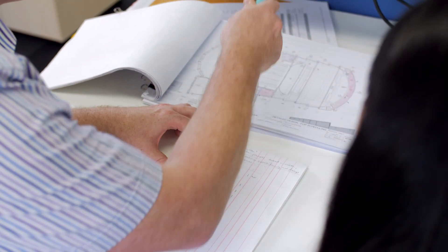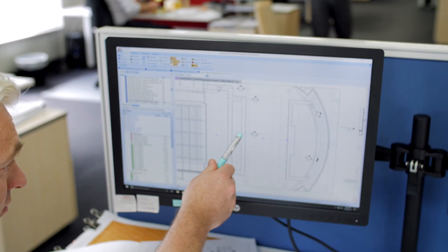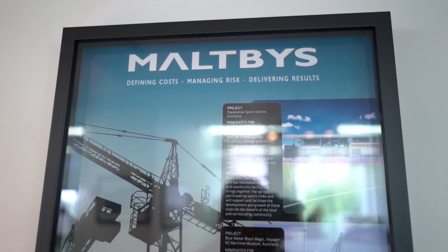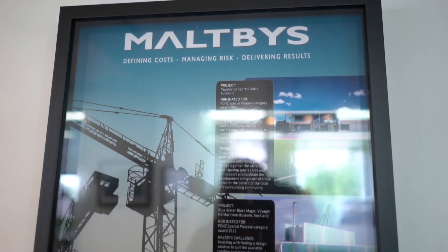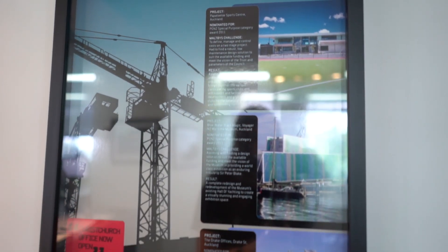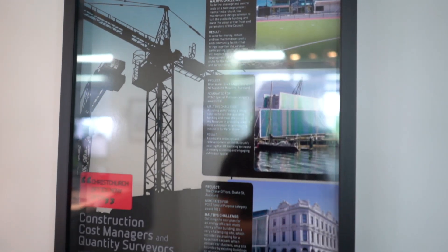Motivase Limited provides services to our major clients here and we are a practice of construction cost managers and quantity surveyors.